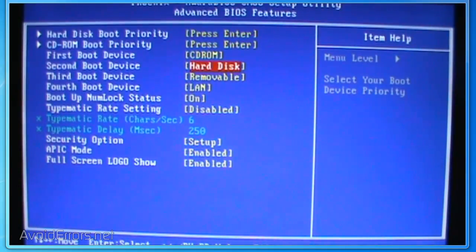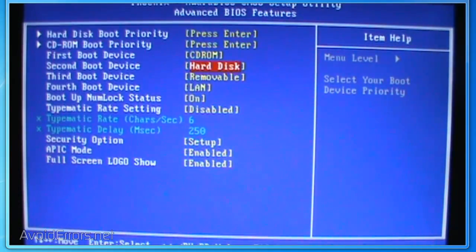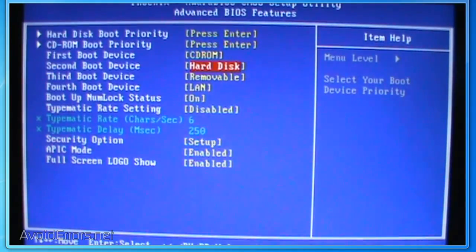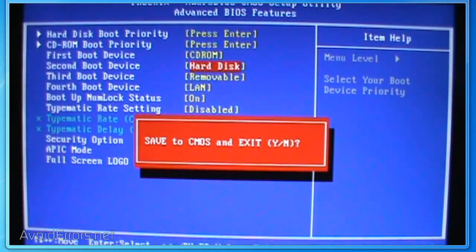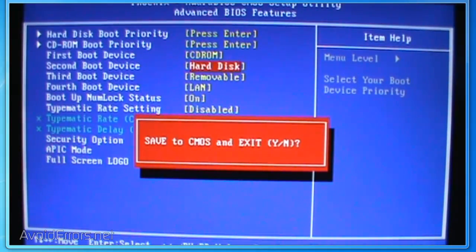Once you have changed the boot order, to save the settings press F10. I think F10 is a universal key on the BIOS.